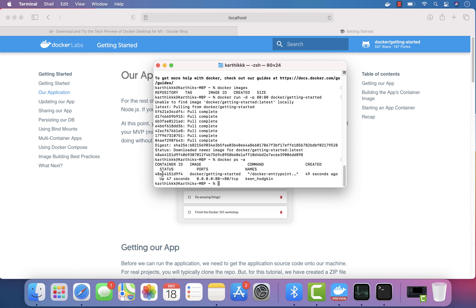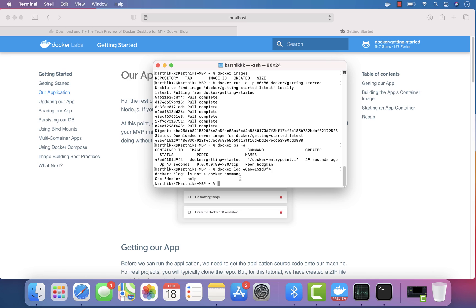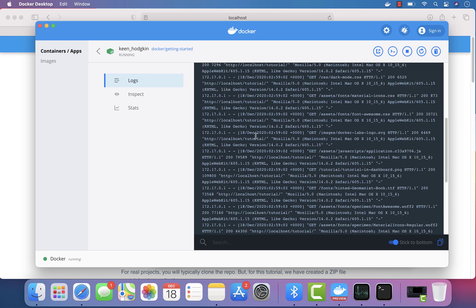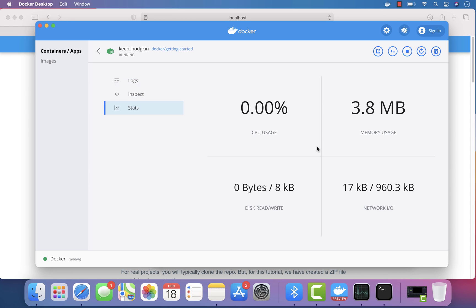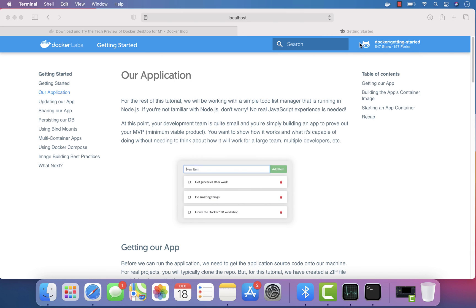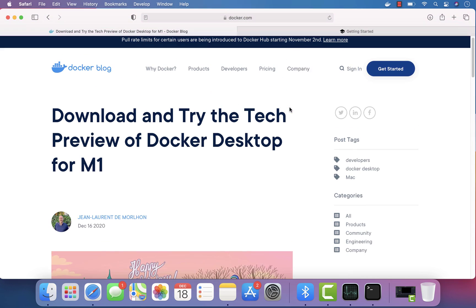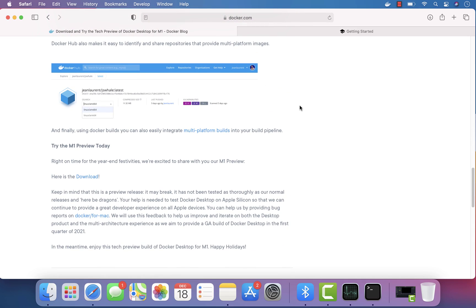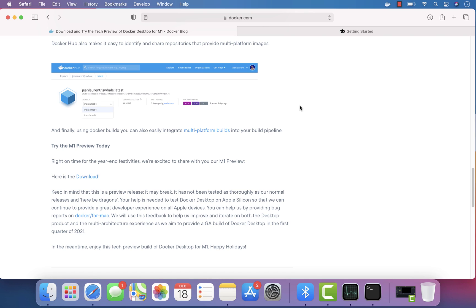Running 'docker ps -a' shows the running container, and checking logs with 'docker logs' works fine. From the Docker Desktop UI, I can also view logs, run inspect, and check stats — all working just like they used to. Docker Desktop for Mac with Apple M1 chip is working as expected with no problems. Thanks to the Docker team for making this happen before the holiday season — it gives us time over the break to experiment with Docker on Apple M1.